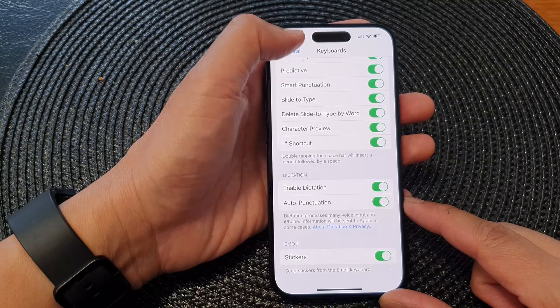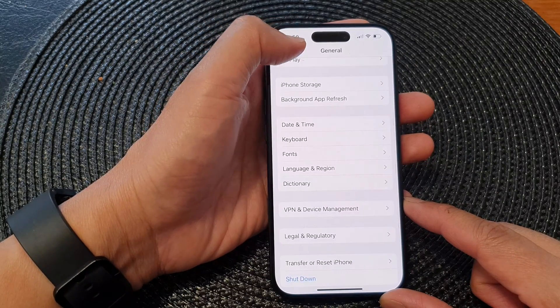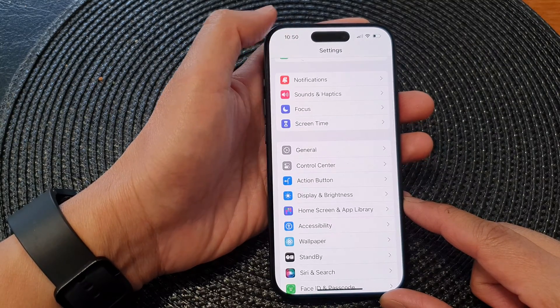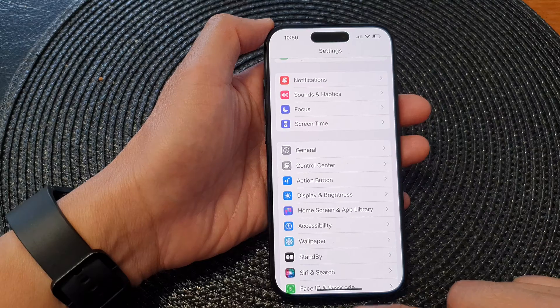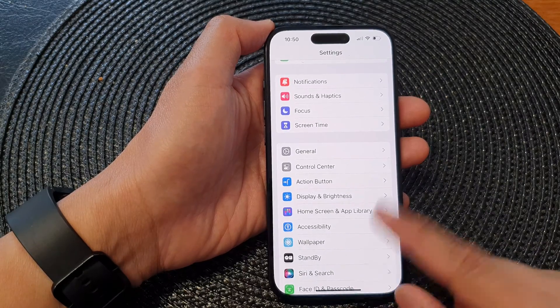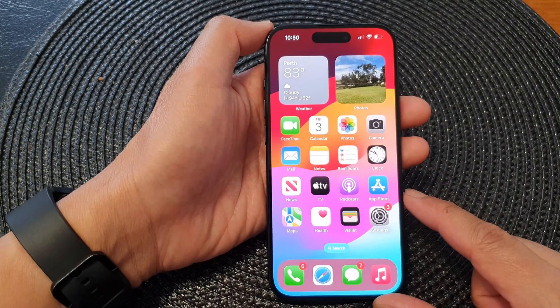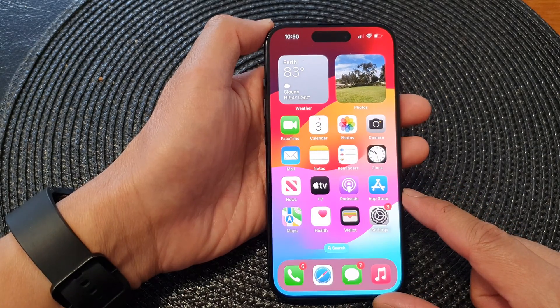After that, tap on the back key to go back to the settings screen, or we can swipe up to go back to the home screen.